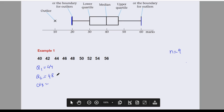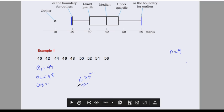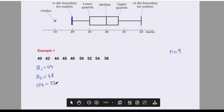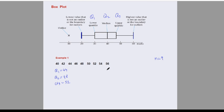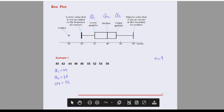For Q3, we calculate 3×9/4 = 6.75. Remember, this is the position, not the value. Since it's a decimal, we take the next term — the seventh term. So Q3 is 52. The lowest value in the data is 40 and the highest is 56. I'll now sketch this on a graph, maintaining a scale.